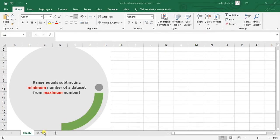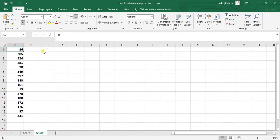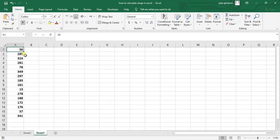Let's get to our dataset here. Let's say we have a bunch of numbers. Of course when your dataset is a little small you can visually see which number is the smallest and which one is the largest. So you can just subtract them and that's all.